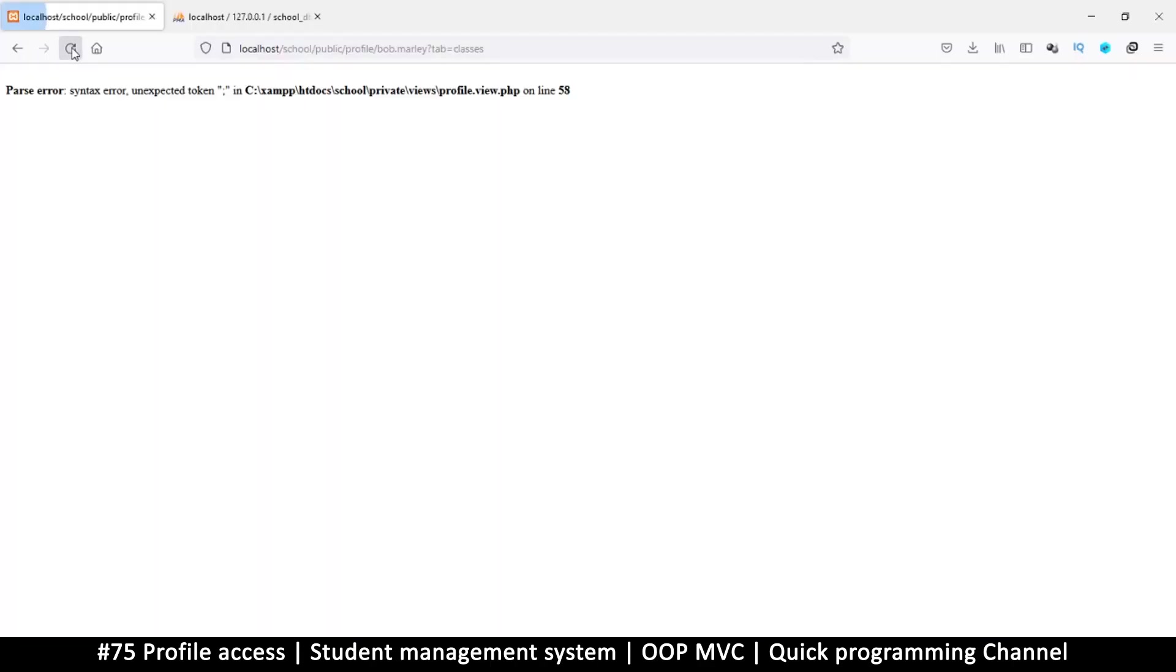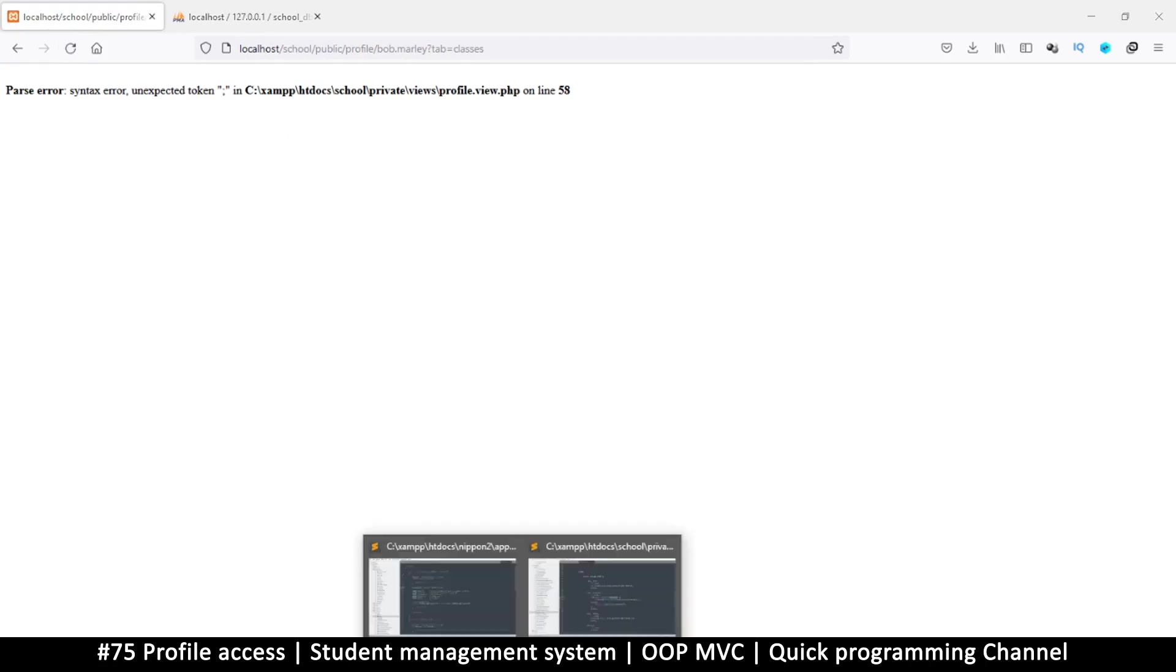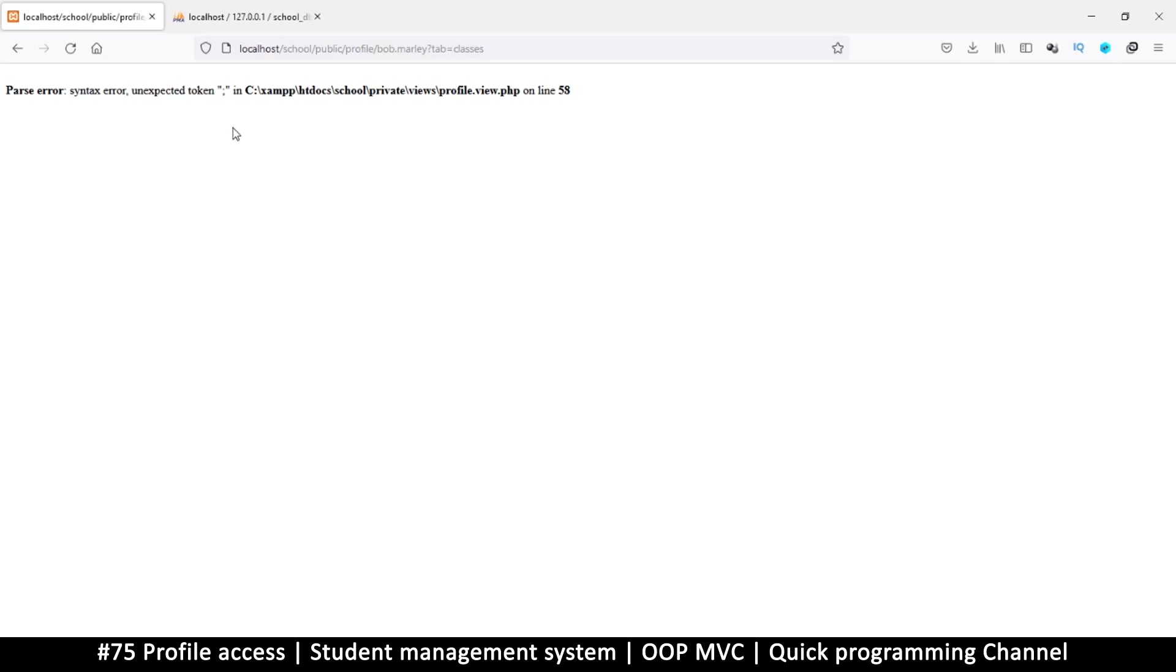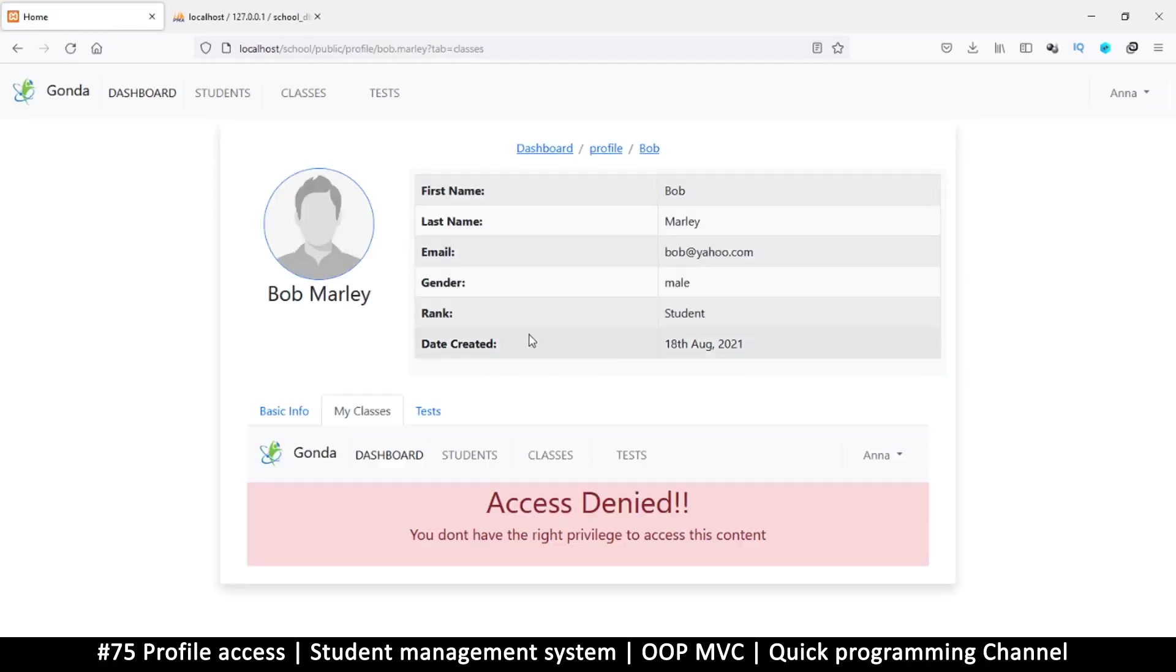As a student or reception, I won't be able to see this. Unexpected token on line 58 - that's because I missed one bracket. It says access denied, but the problem you see here...